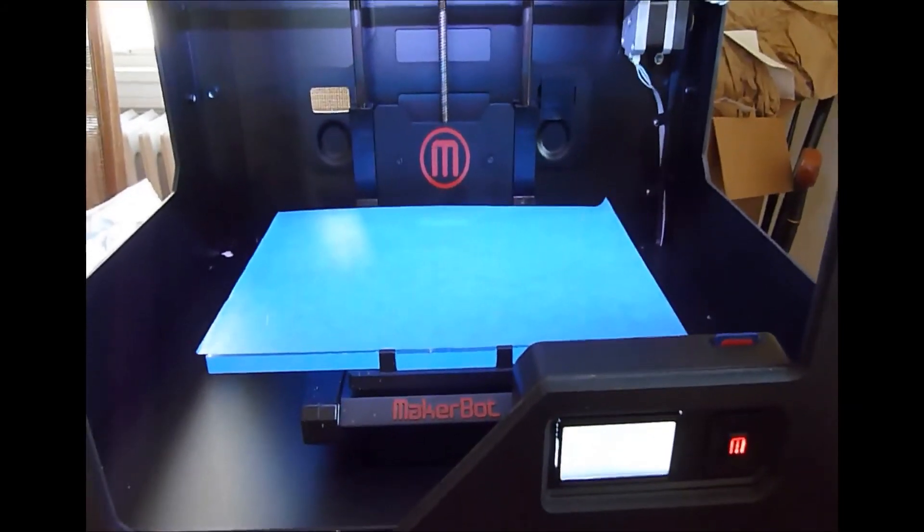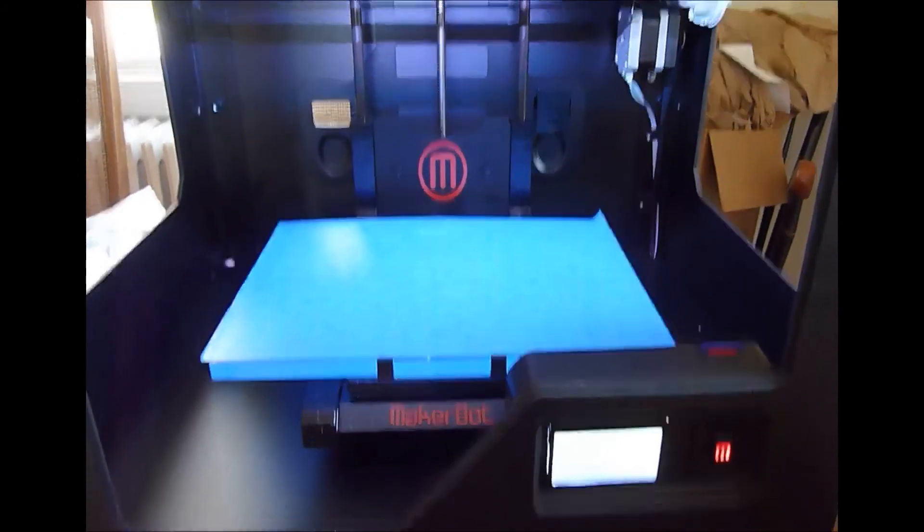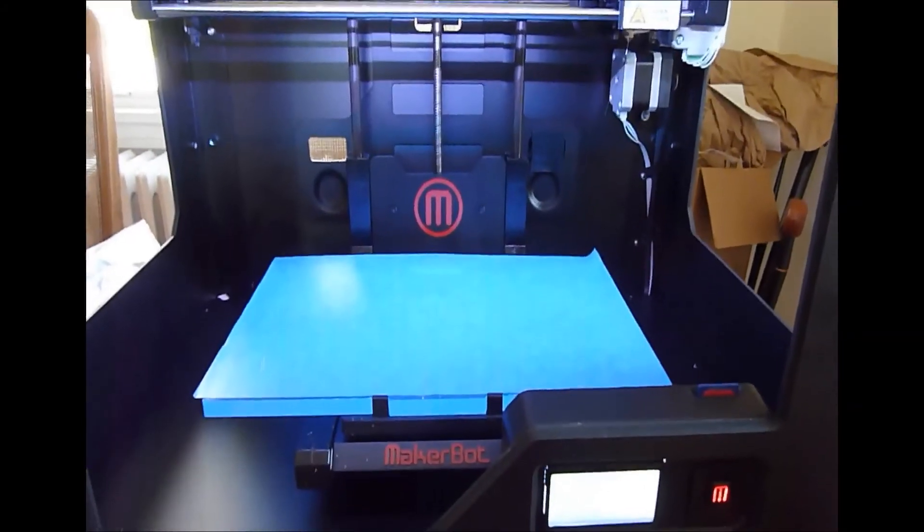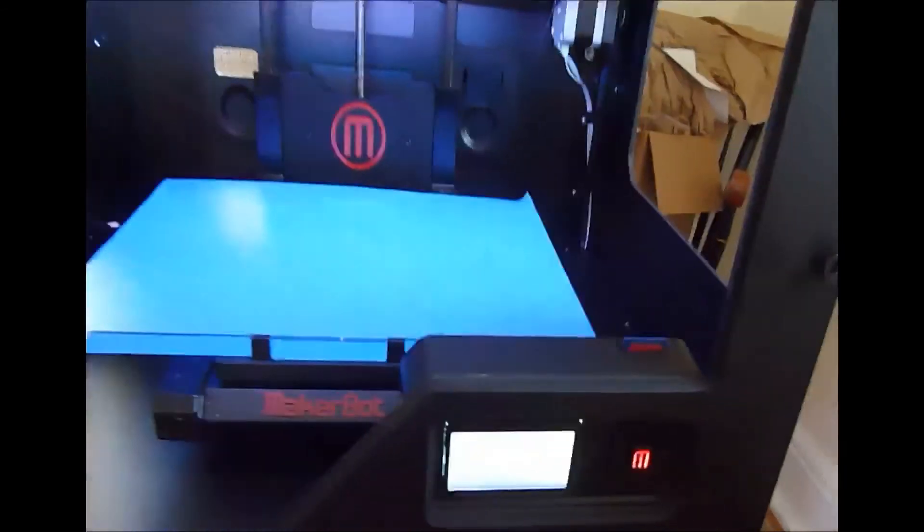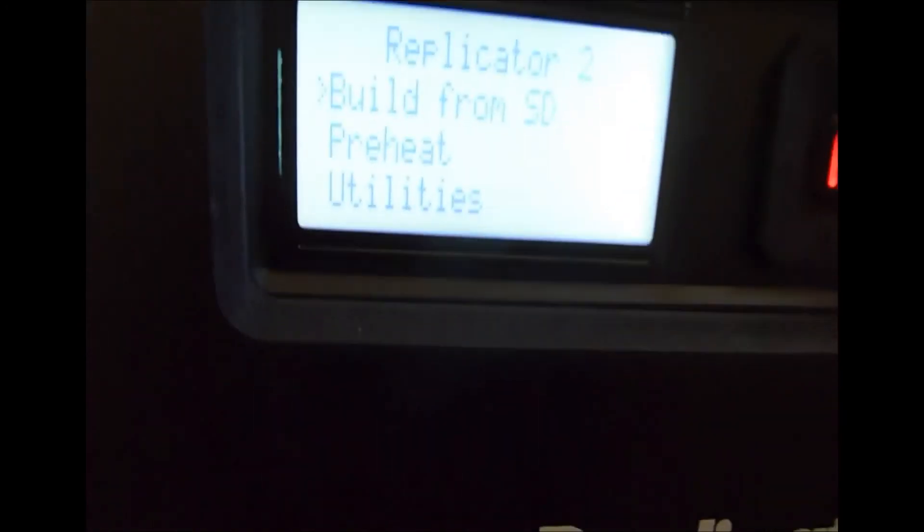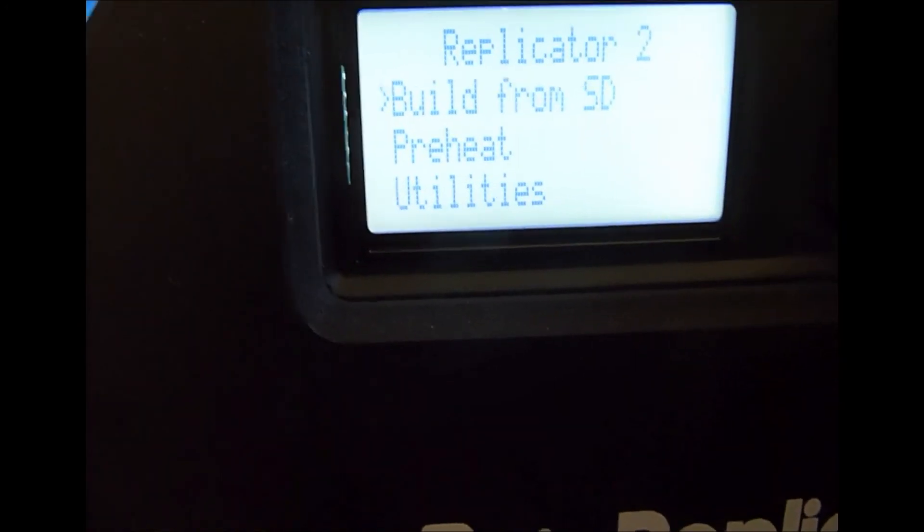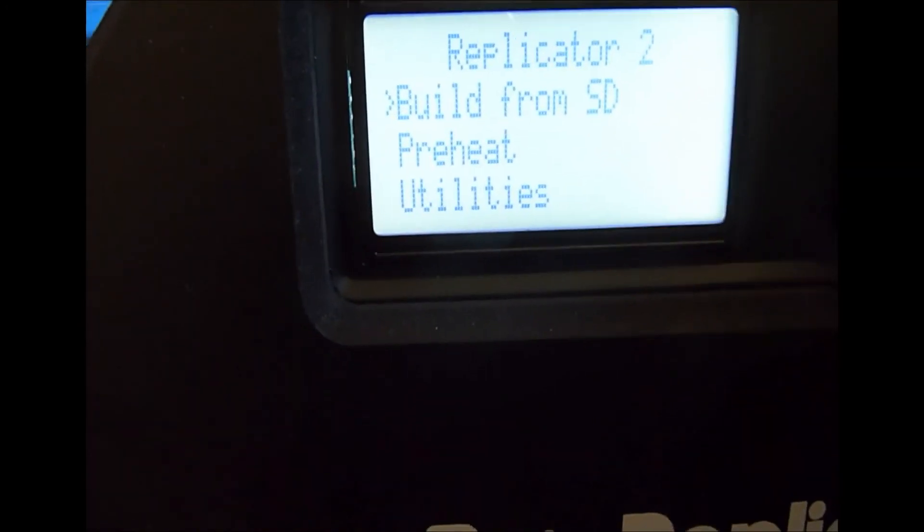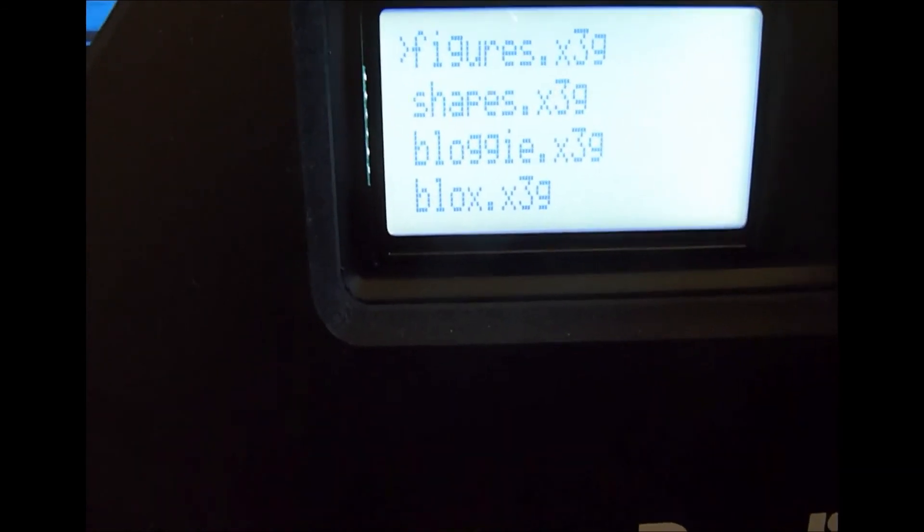So here we are at the 3D printer. And it's ready to go. I've moved the SD card over. Plugged it in. We're at this screen. Show you that. I'm going to build from SD. And Figures.